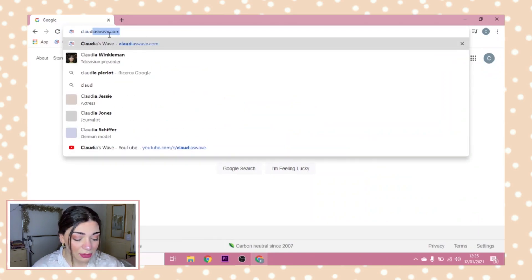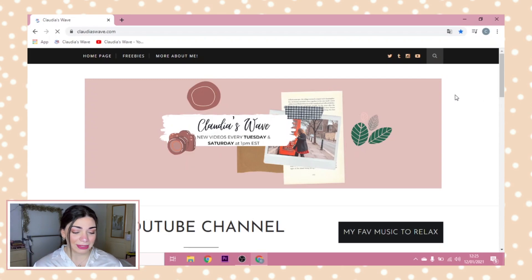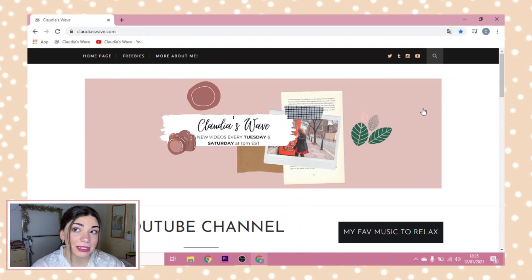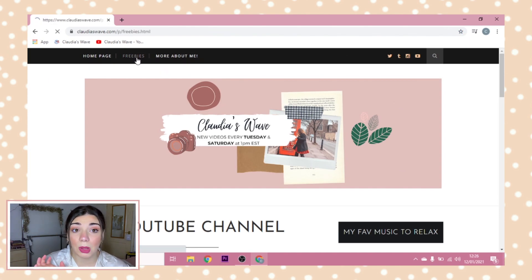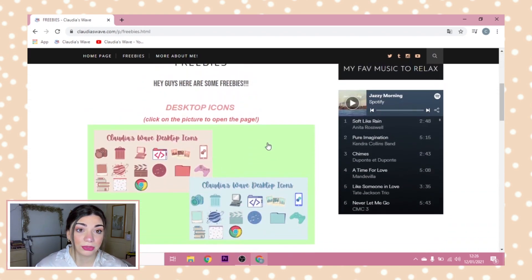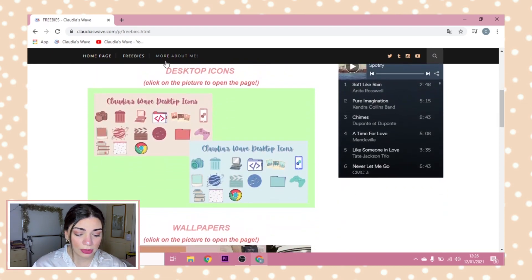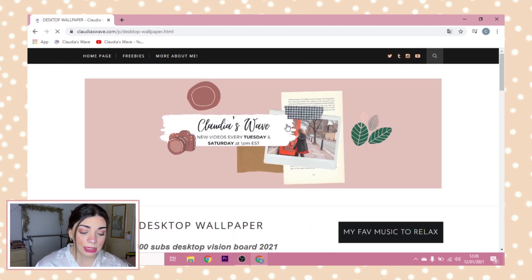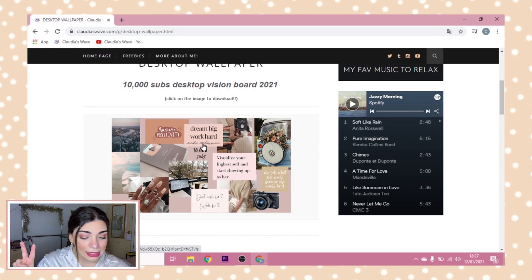The next thing we're gonna do is change the background. We're going to go on Chrome and go to claudiaswave.com — that's my website. You can see there are three pages on the top: Homepage, Freebies, and More About Me. We're gonna click on Freebies. I made this as easy as possible for you — we have Desktop Icons and Wallpapers, which are two different pages. We're gonna click on Wallpapers.